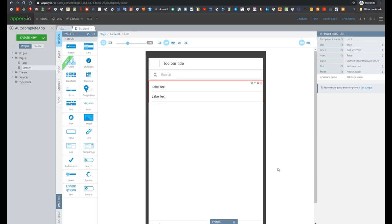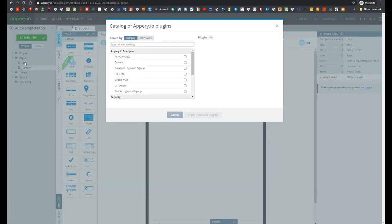But it sounds rather complicated, and there is a more simple way. Let's add API plugin with name Autocomplete.